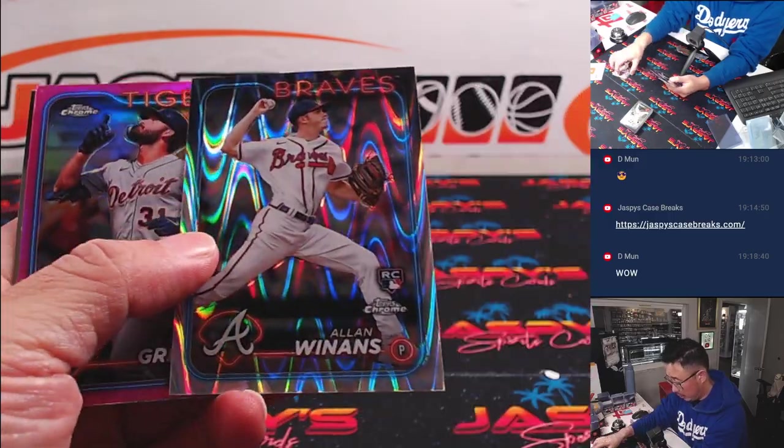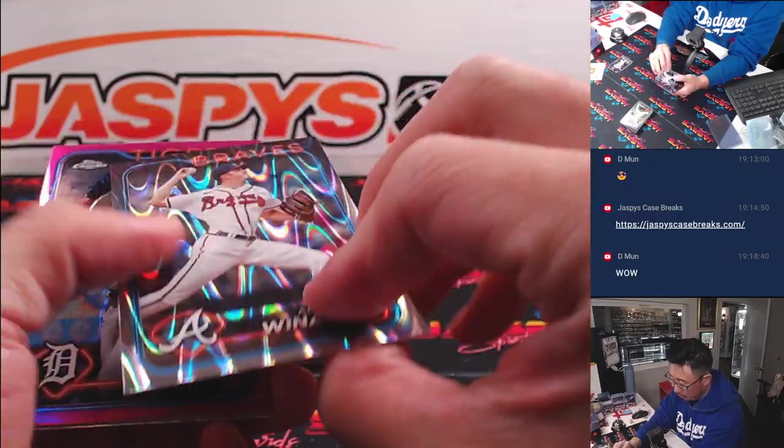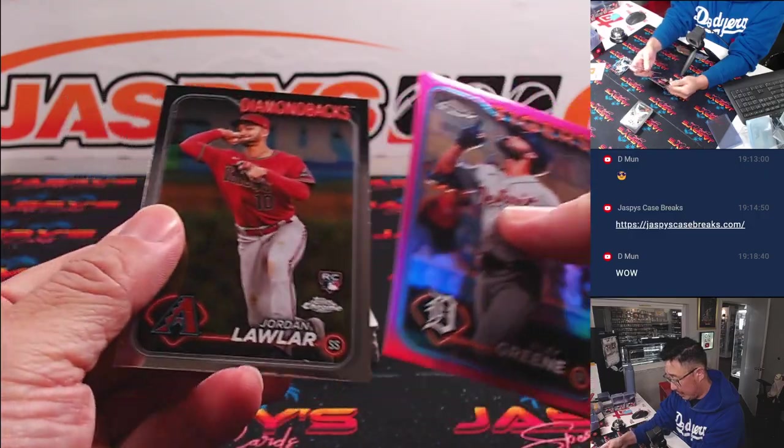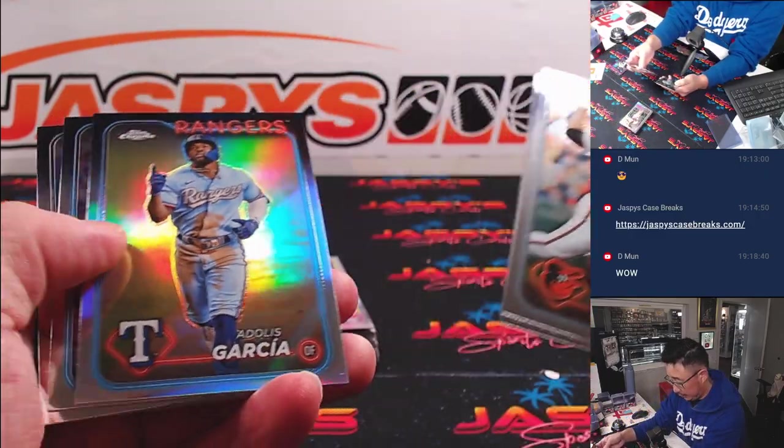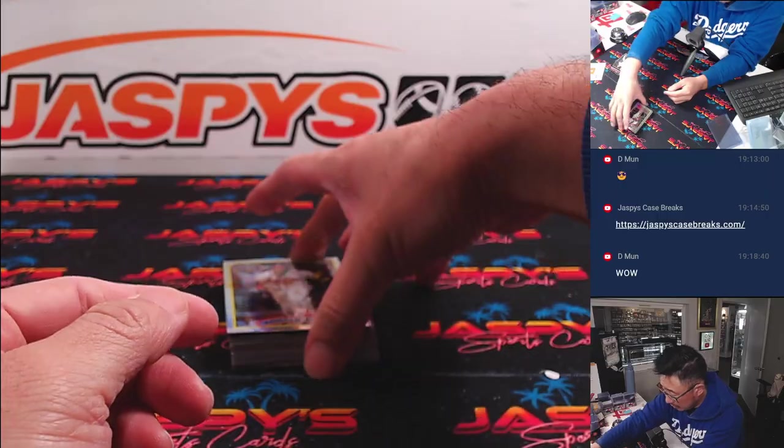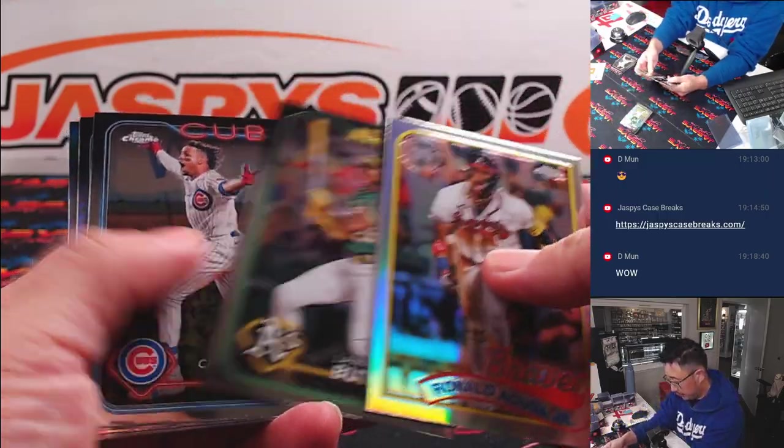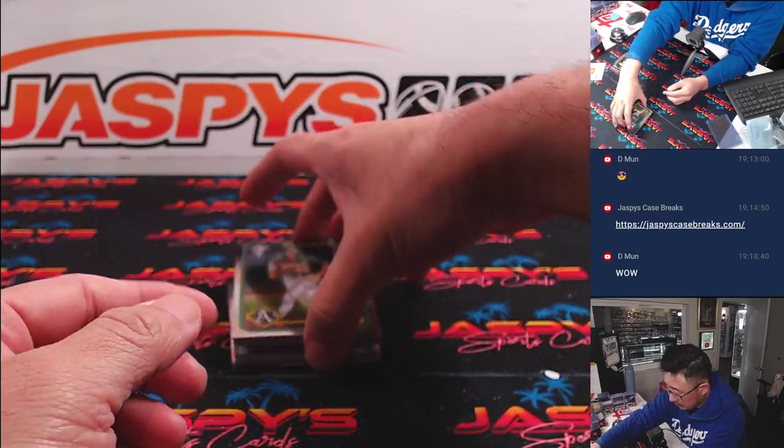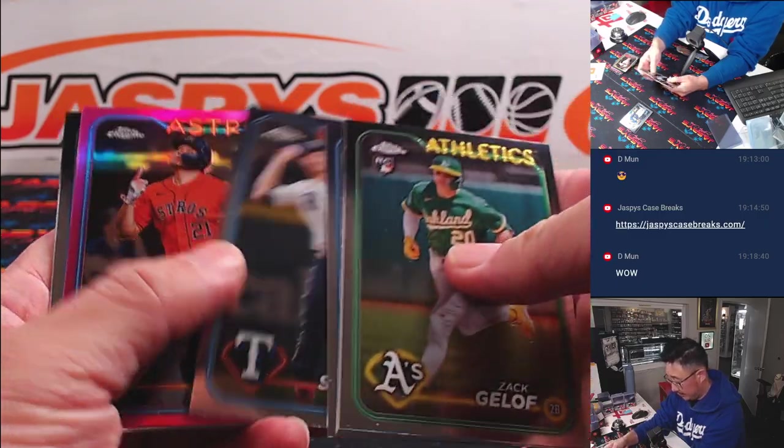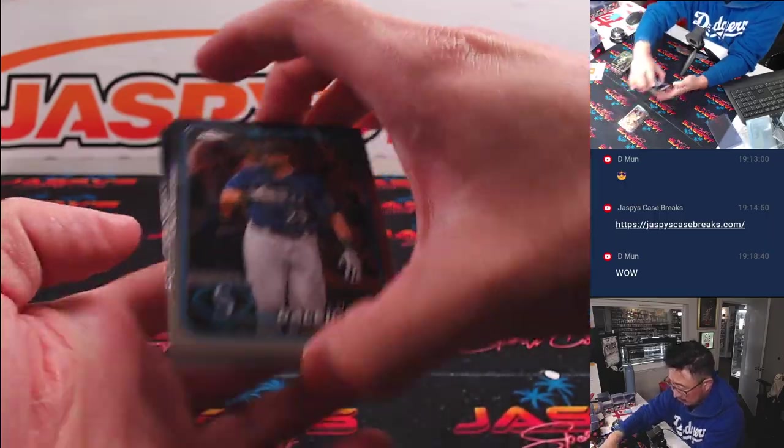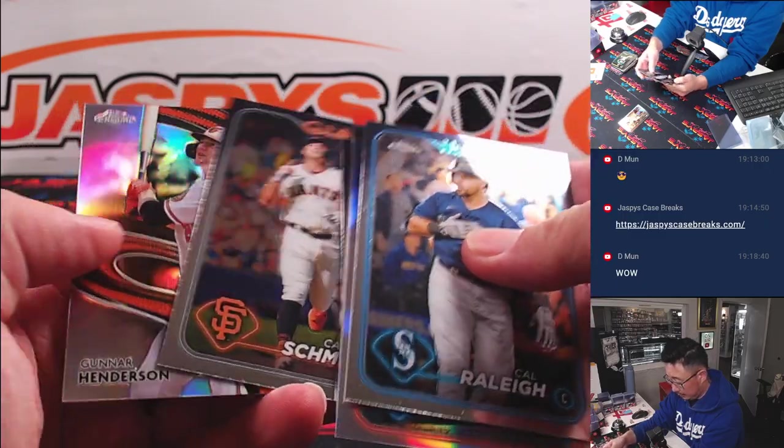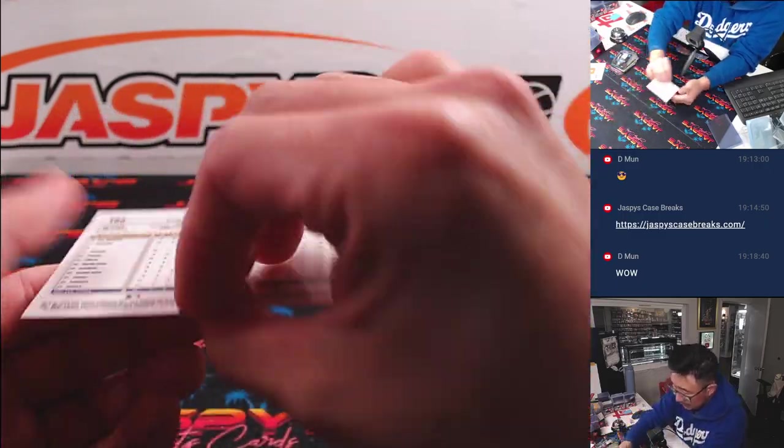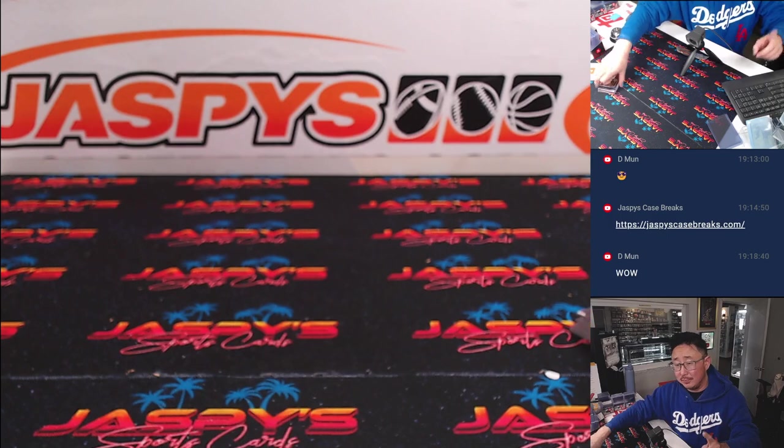All right, we've got Alan Winnens. Ray Wave. Rookie Ray Wave for the Braves, not numbered. Riley Green. Jordan Lawler. Dallas Garcia Refractor. O'Neal Cruz. Acuna Jr. Tuve. Zach Geloff. Nothing too crazy in this box here. A sepia Cole Reagans. Nothing too crazy here.